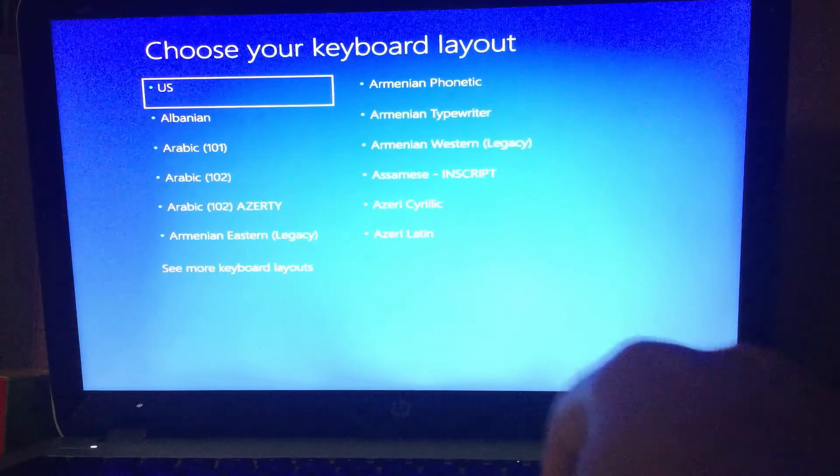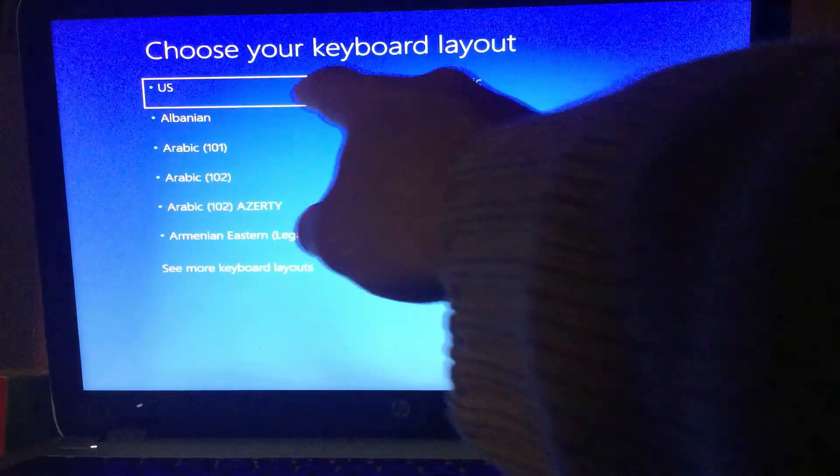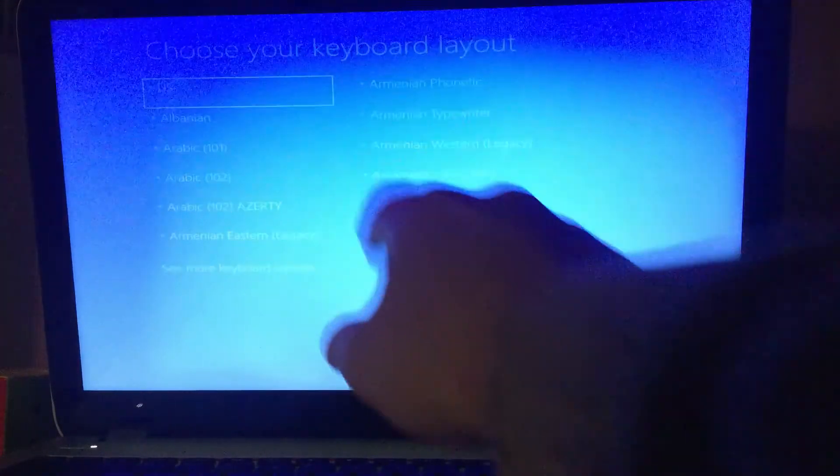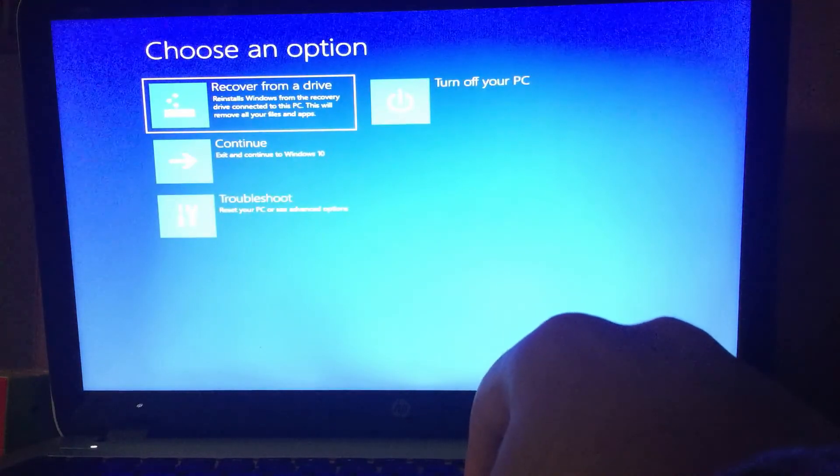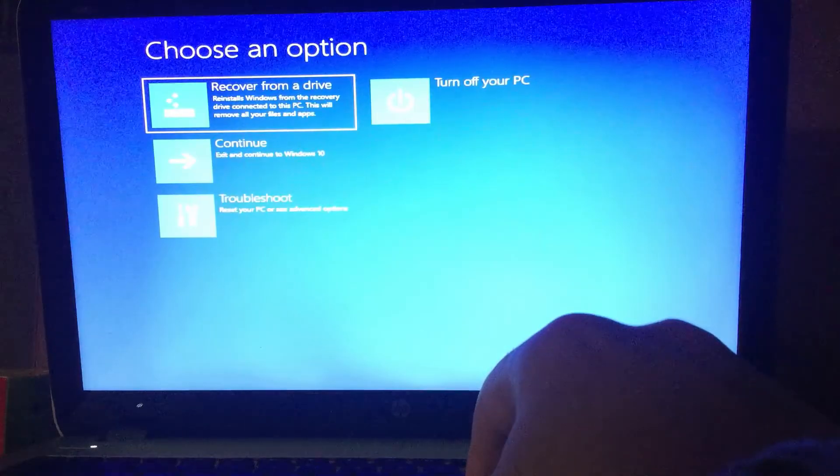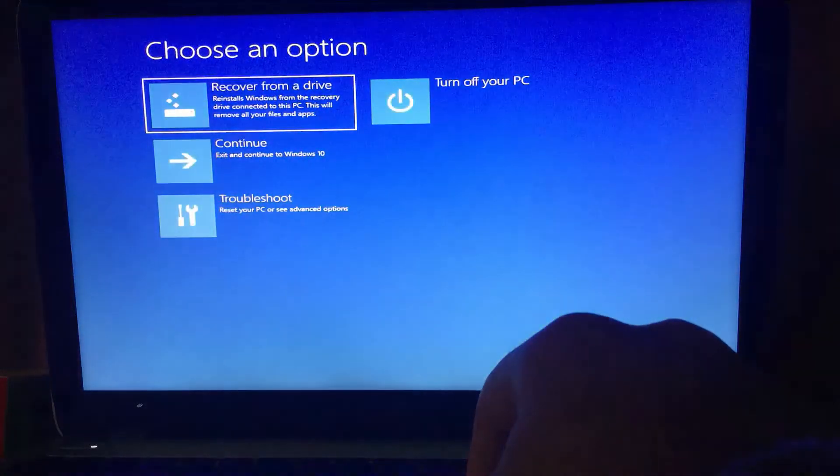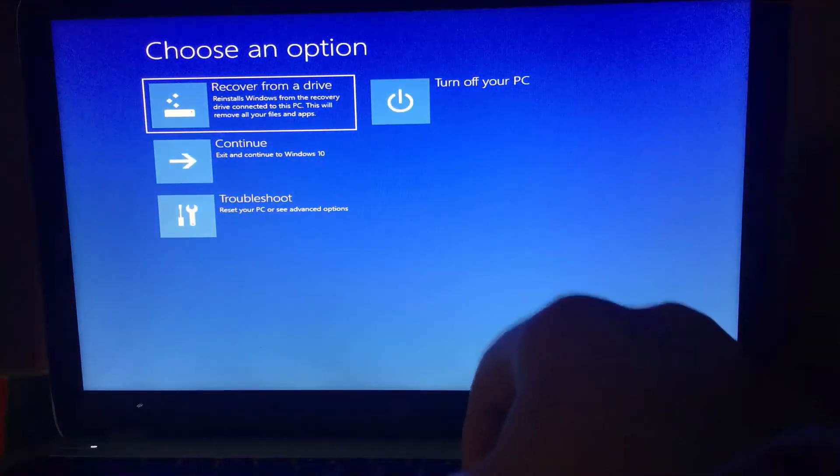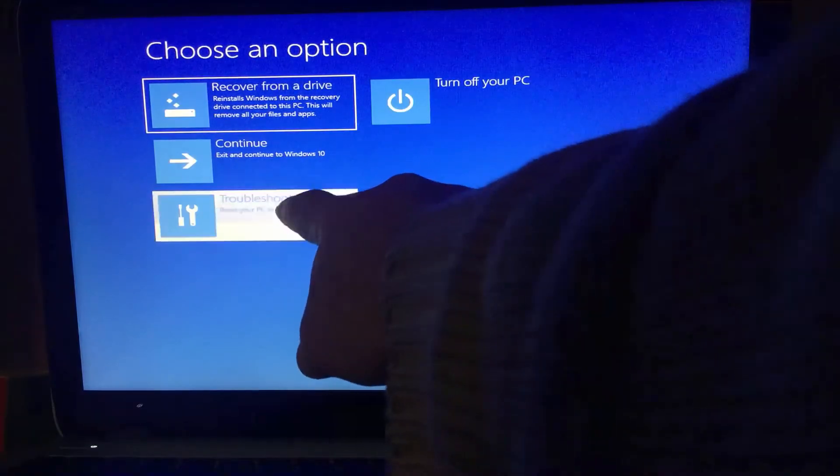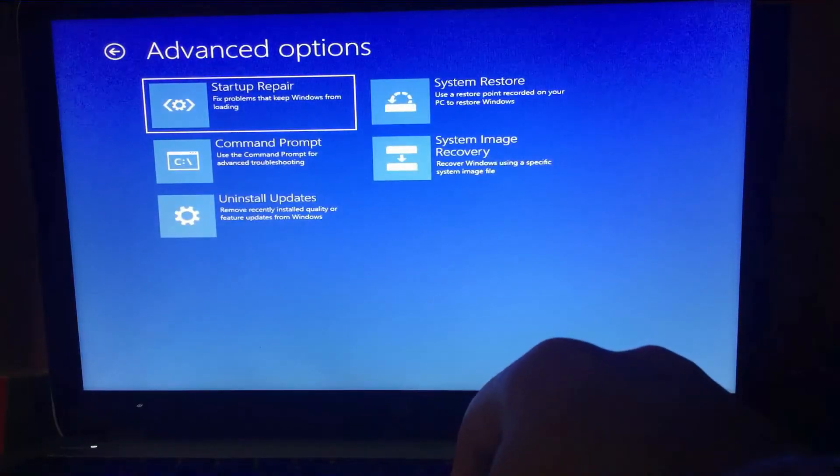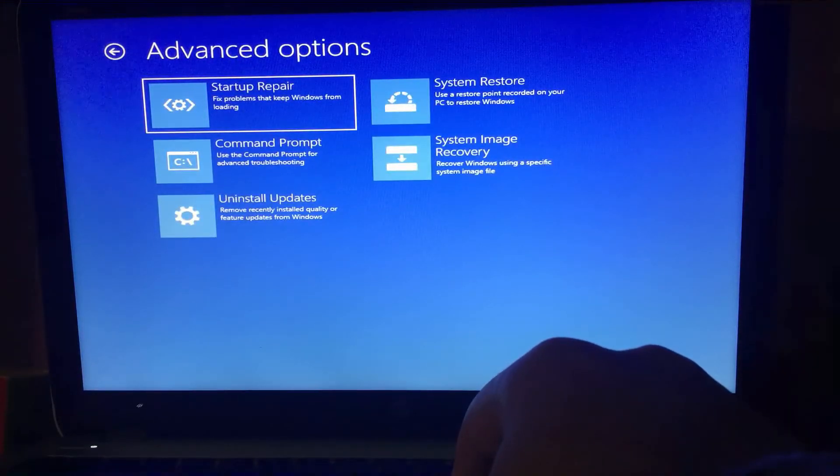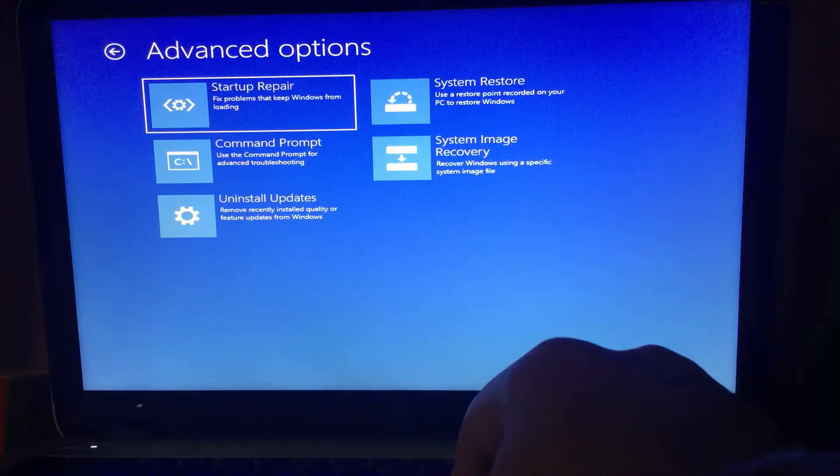I'll select US as my keyboard layout. There we are. Let's go to troubleshoot tools. One of the most important tools is the command prompt, and of course the other tools.